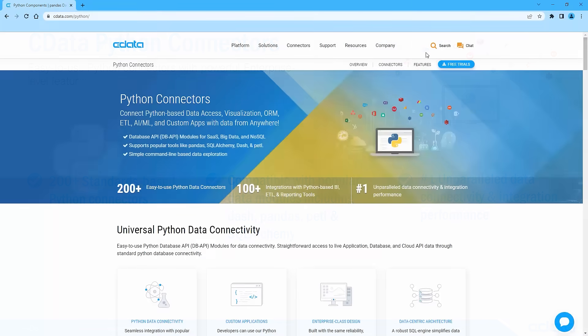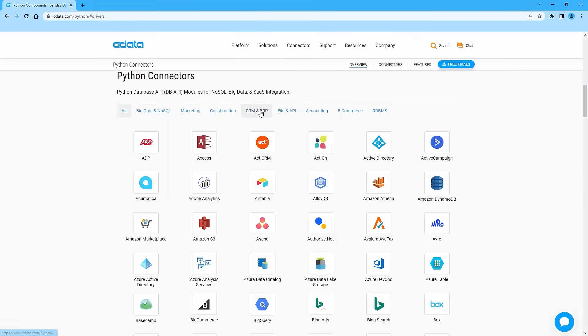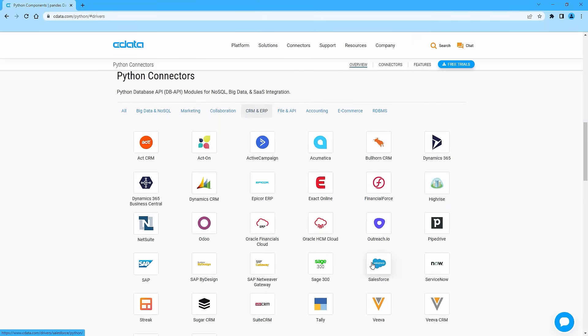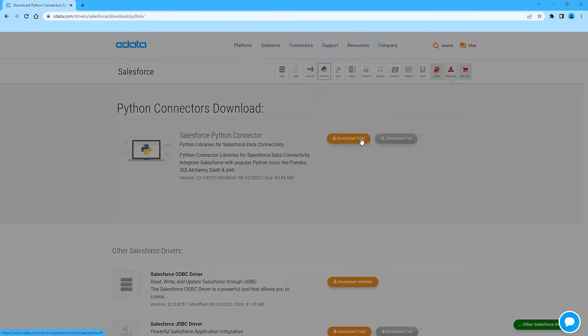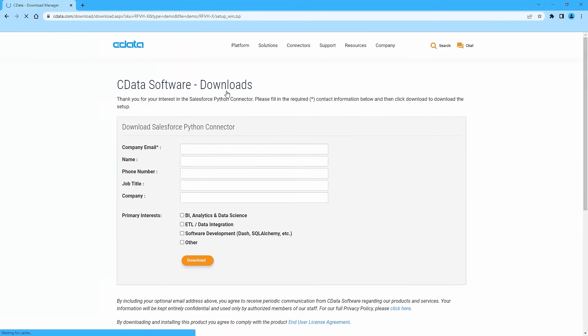To begin, navigate to CData.com/Python and select the Python connector you wish to download.